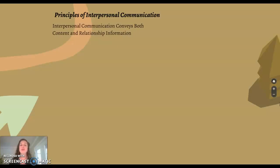Interpersonal communication conveys both content and relationship information. Content relates to the words spoken. Depending on how close you are to someone, you might have to use clearer, direct communication. If I'm talking to you, I don't know you that well, so I'm going to use very clear, direct communication because I don't have inside jokes with you — I don't have that relationship information that you'd get by being closer to someone on the scale of intimacy.